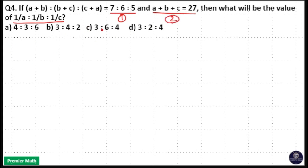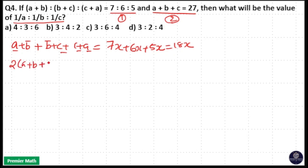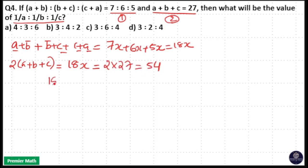When you add the terms of equation number 1, that is (a+b) + (b+c) + (c+a) is equal to 7x + 6x + 5x, that means 18x. Here we have 2a, 2b, and 2c, that means 2(a+b+c) = 18x. From equation 2, a+b+c = 27, so 2×27 = 54, giving us 18x = 54, which means x = 54/18 = 3.